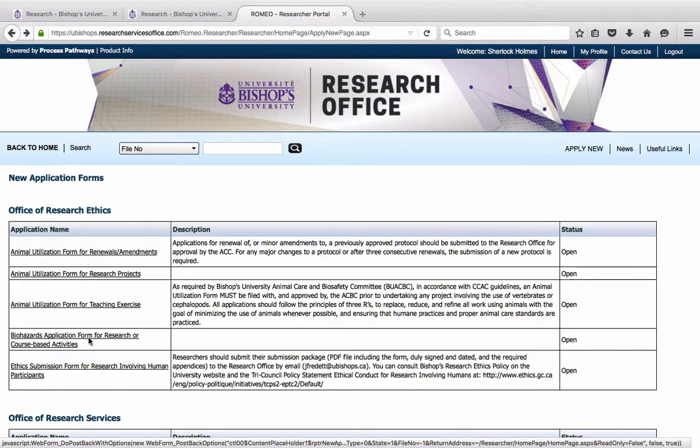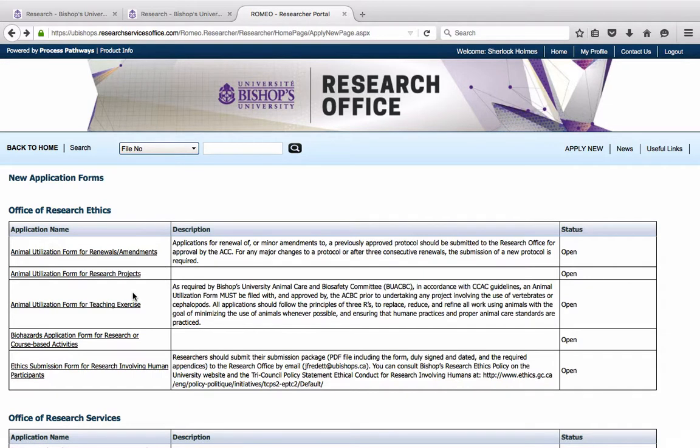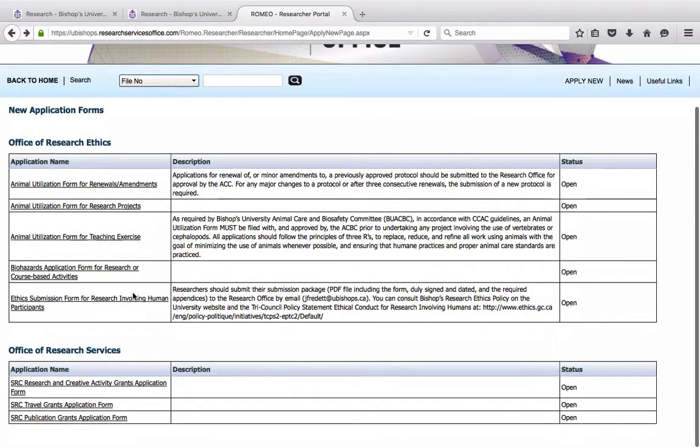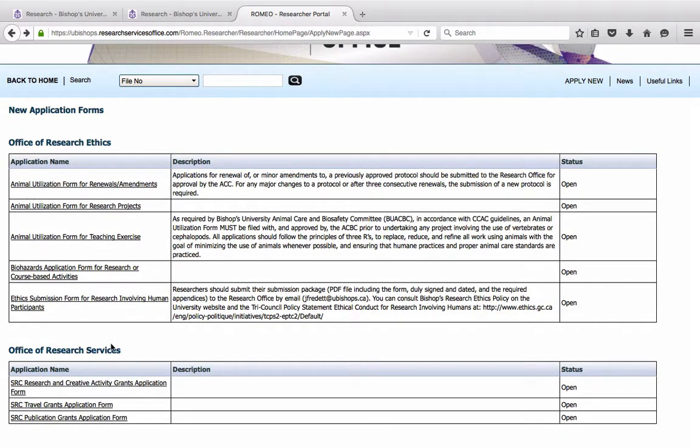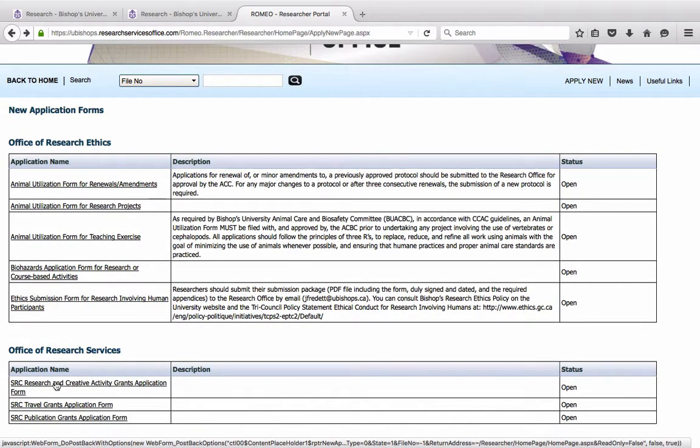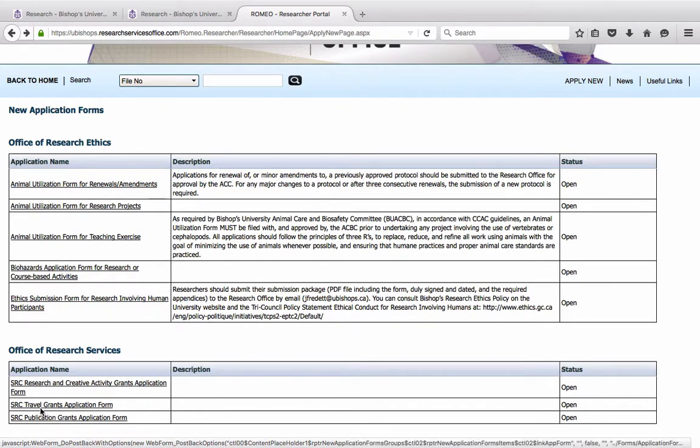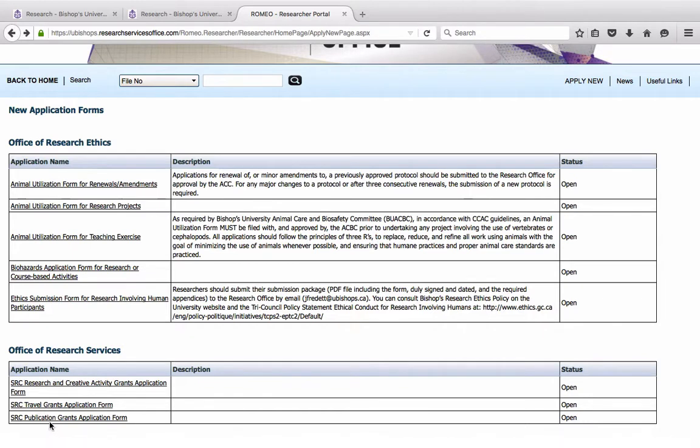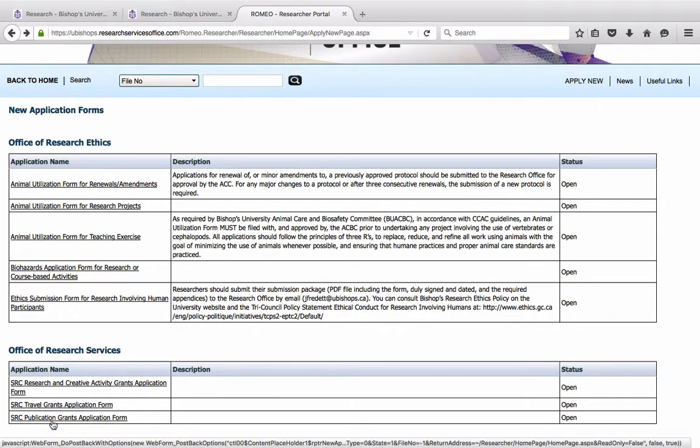Below the box, Office of Research Ethics, you have Office of Research Services, where you will find the application forms for an SRC Research and Creative Activity Grants, for the SRC Travel Grant, or for the SRC Publication Grant.